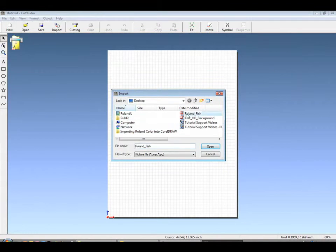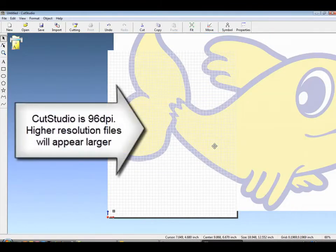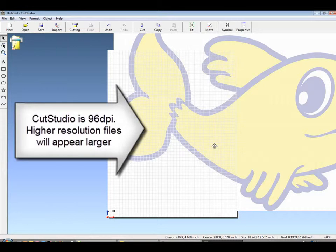Under file import, we'll bring in our file. It can be JPEG or bitmap in RGB color.